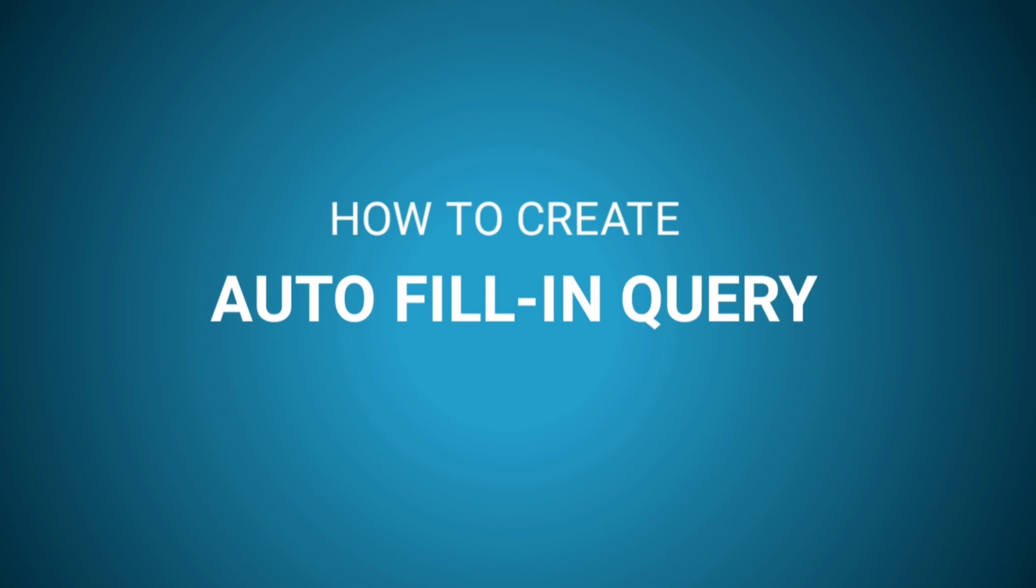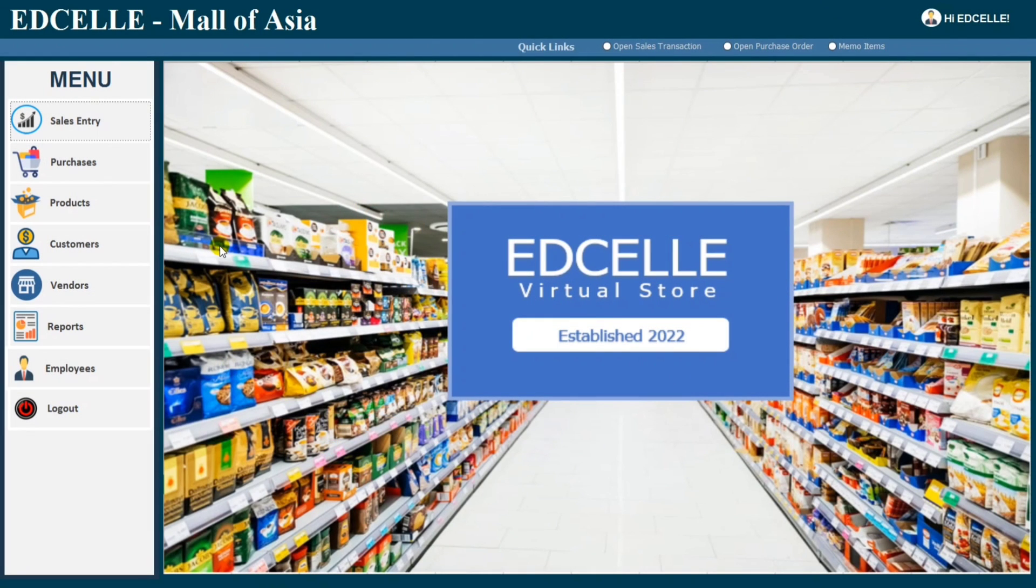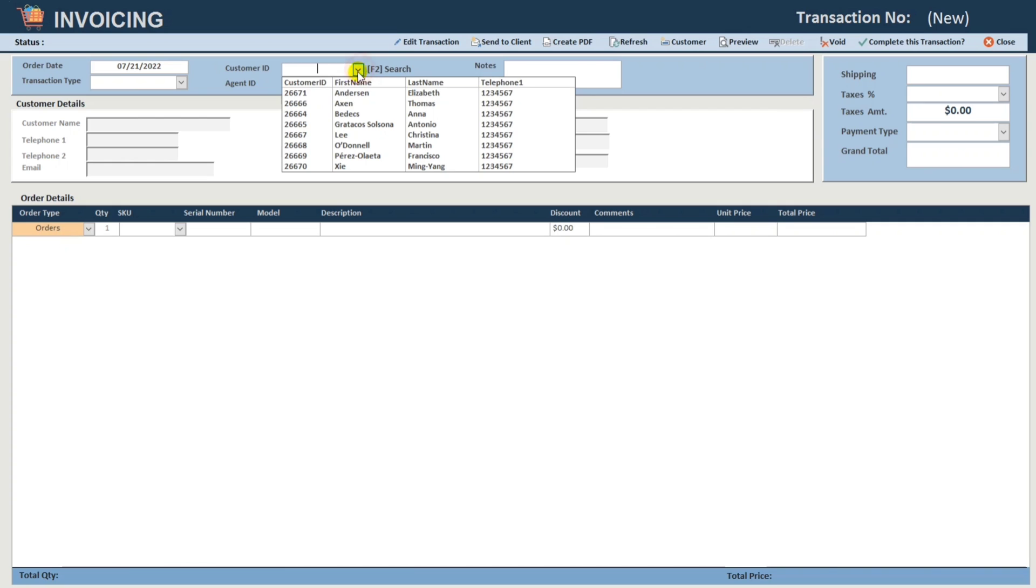To give you an idea, I will show you my sample. This is my sample database, Edsel Molavisha, and let's go to sales entry. So let's take an example for the customer ID.